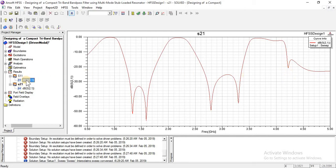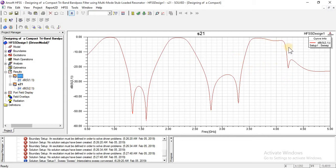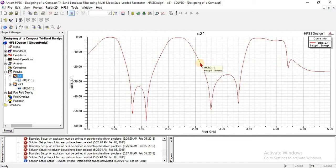Basically, in the S21 plot, the third band is not perfectly matched. That is why we have five transmission zeros, but for perfectly matching we always need — for three bands — six transmission zeros.